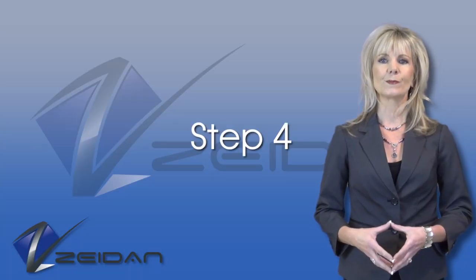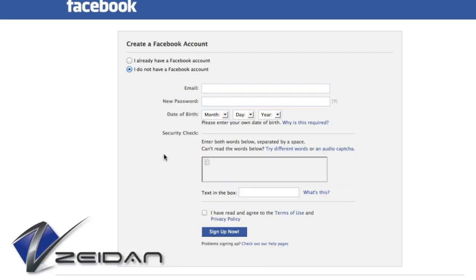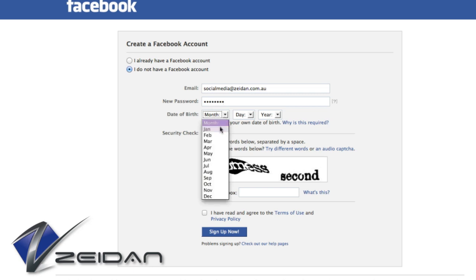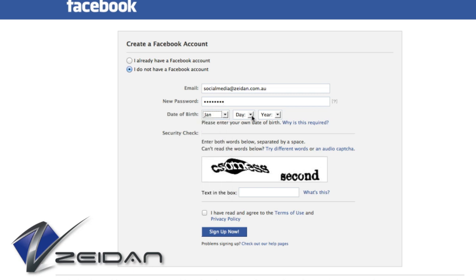Step 4: Now it asks you if you already have a Facebook account. If you don't, then just create one. If you do, then click on "I already have a Facebook account" and follow the prompt. Don't worry — your personal profile will not be used as your business page.